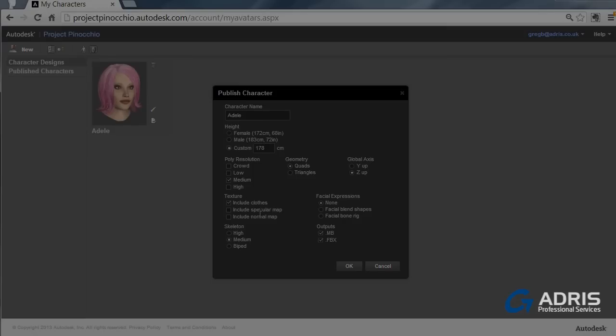Looking down on the texture, we've got some texture maps we should include. Depending on the quality of image that you need within your max scene, for instance, you probably want to include your specular and your normal maps. And looking at facial expressions, in here we can also add to the published model.